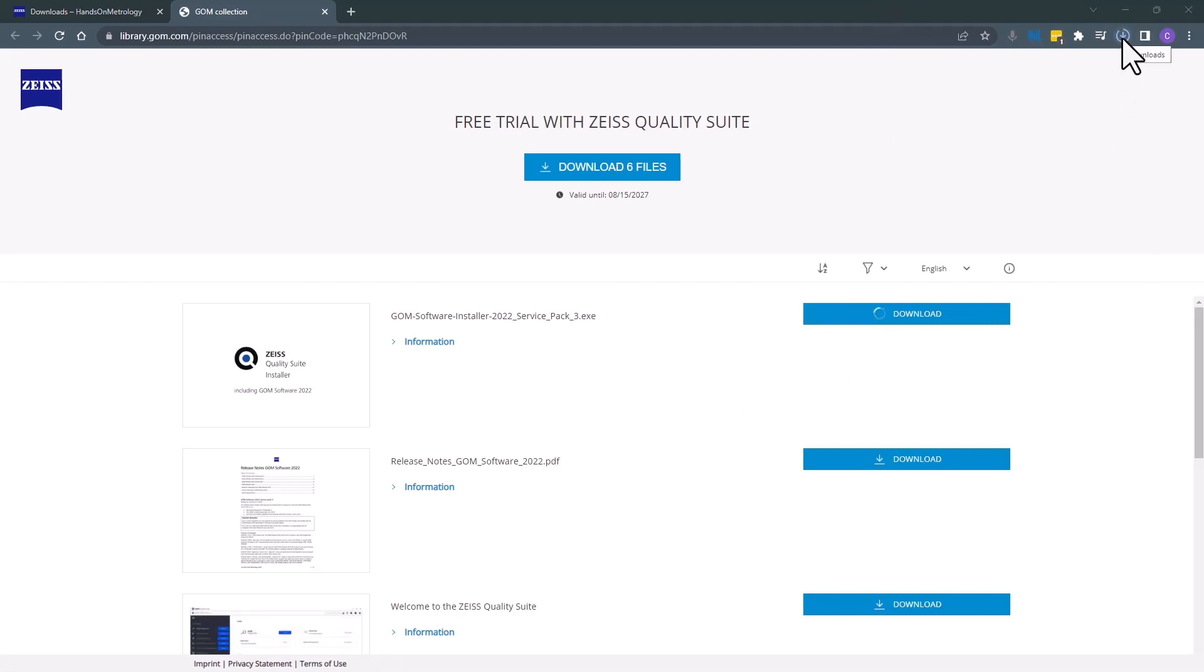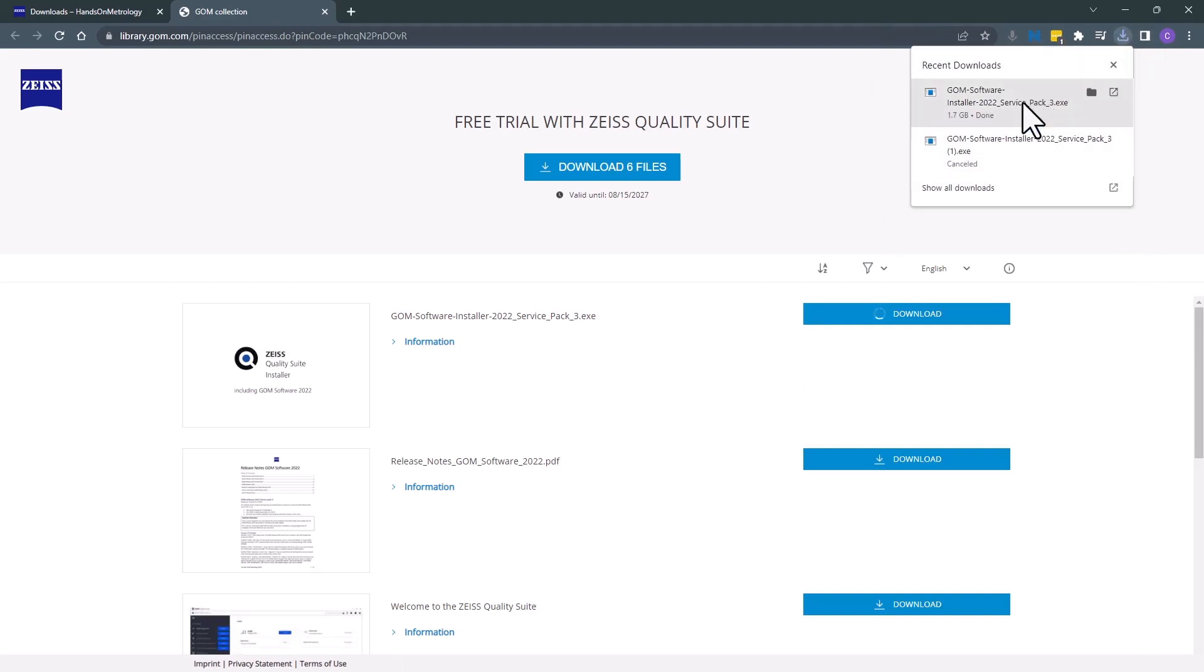Once it's finished downloading, it should be in your download folder in your tray. To install it, all you have to do is double click to launch it.